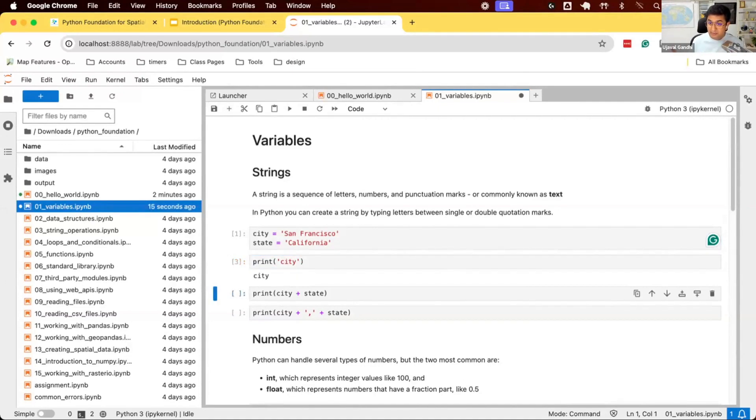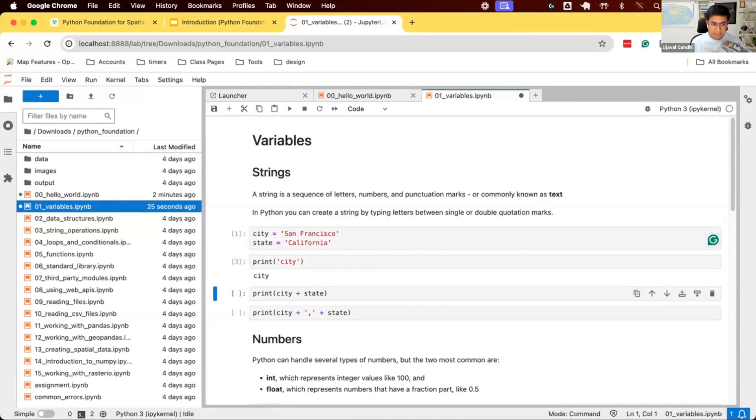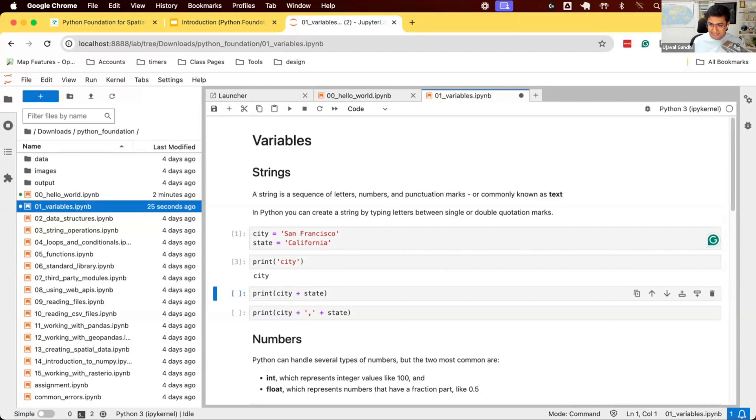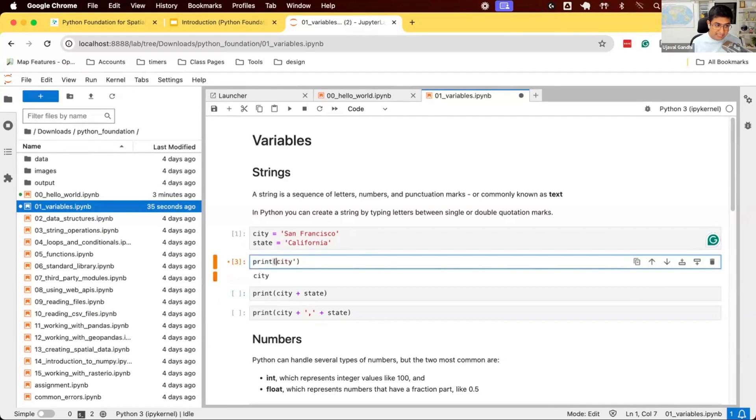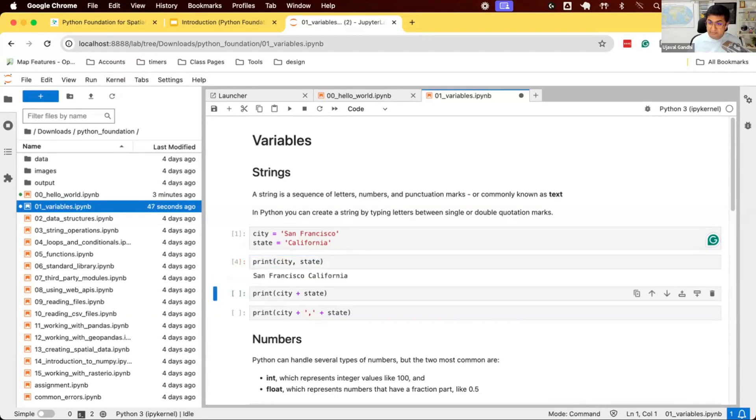When you put something in quotes that is interpreted by Python as text. When you do not put quotes, Python says, this must be a variable. I'll go and find the value of it. One of the biggest mistakes as beginners you will face is when should I put quotes and when not to put quotes. Whenever you're referring to something that is a function or a variable, do not put quotes. Whenever you are referring to something that is text, refer to that as quotes. The print is a function that can print multiple things. I can say, print me both city and state and it'll print me both the values. It says San Francisco and California.